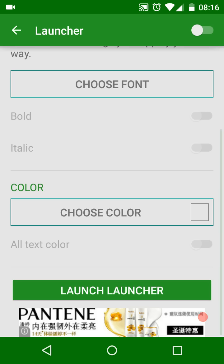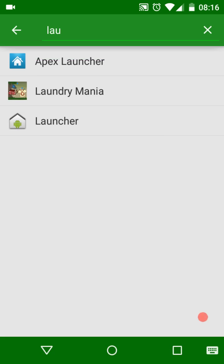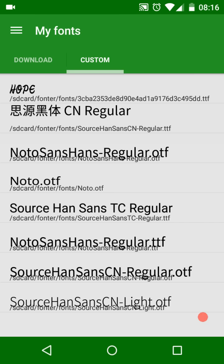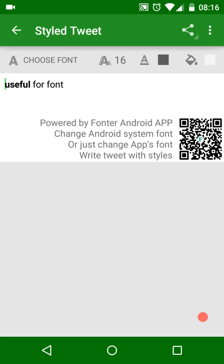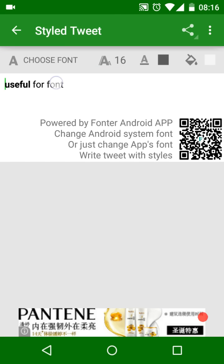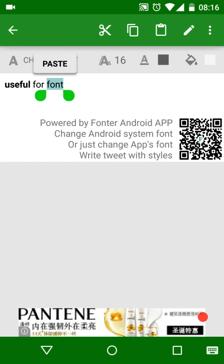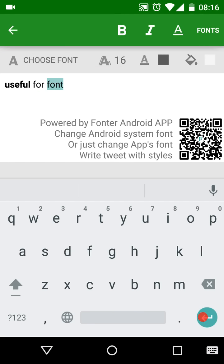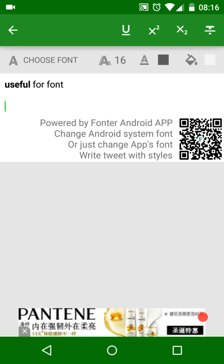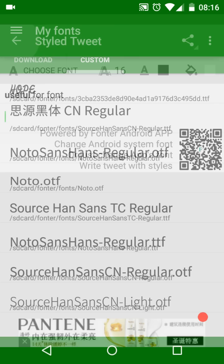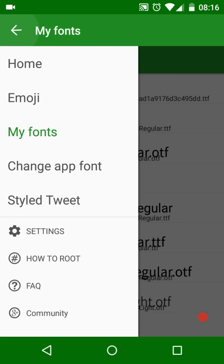In Styled Tweet, you can write styled text and generate an image to post on Twitter. Because this is an image you post, there is no 140-word limitation. In the settings, you can configure a lot of things.